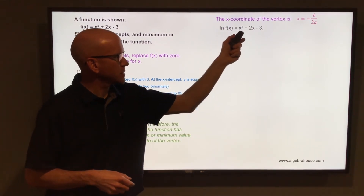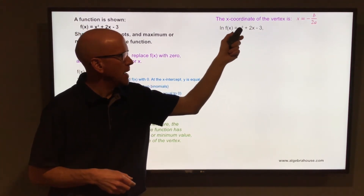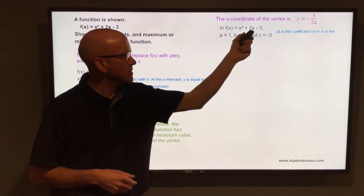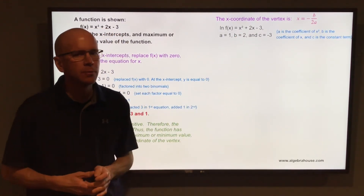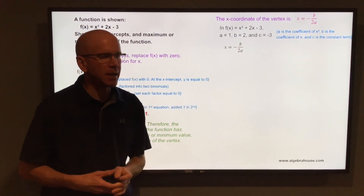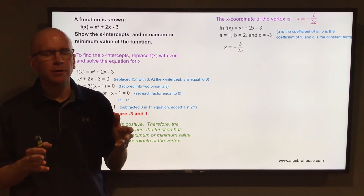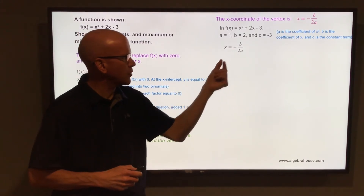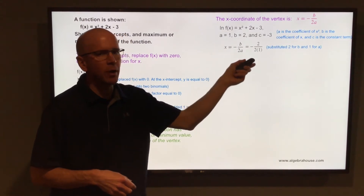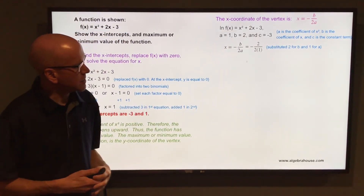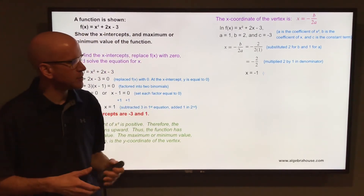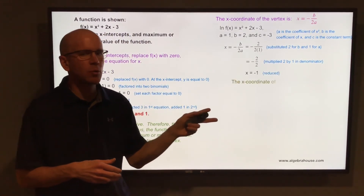To find the y-coordinate of the vertex, you first need the x-coordinate, which is found using -b / 2a. In f(x) = x² + 2x - 3, a is the coefficient of x², which is 1; b is the coefficient of x, which is 2; and c is the constant term, -3. So the x-coordinate of the vertex is -2 / (2 × 1), which simplifies to -1.